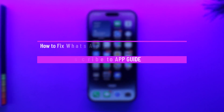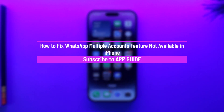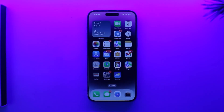How to fix WhatsApp multiple accounts feature not available on iPhone. Hey everyone, welcome back to the channel. In this video I'm going to guide you on how you can fix WhatsApp's multiple account feature not available on iPhone, so make sure to watch the video till the end.